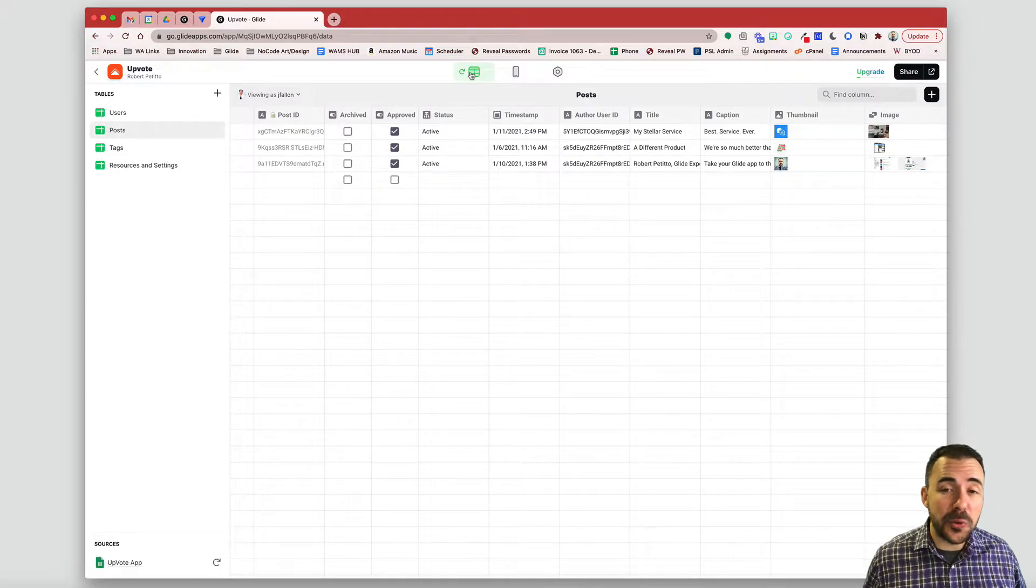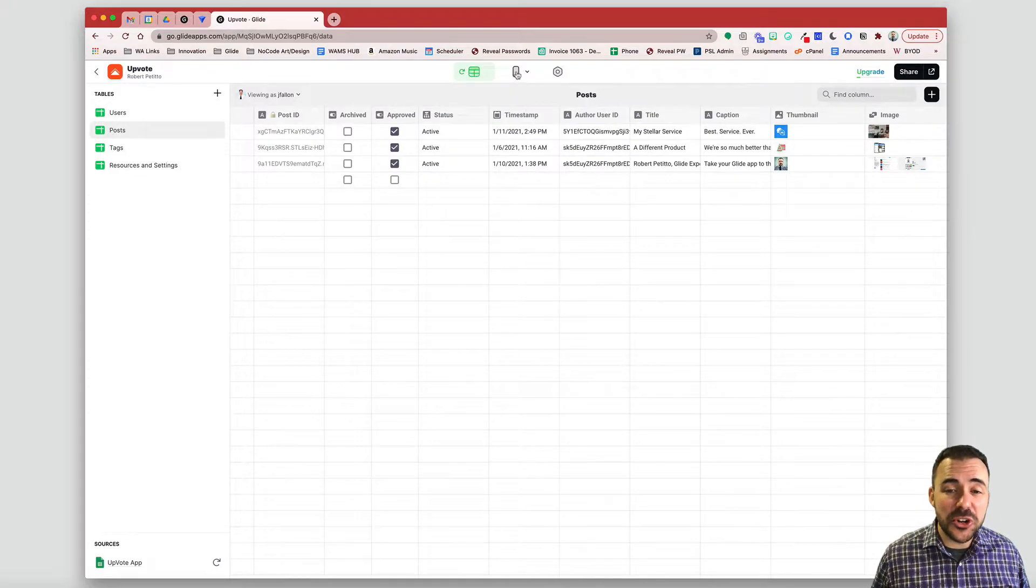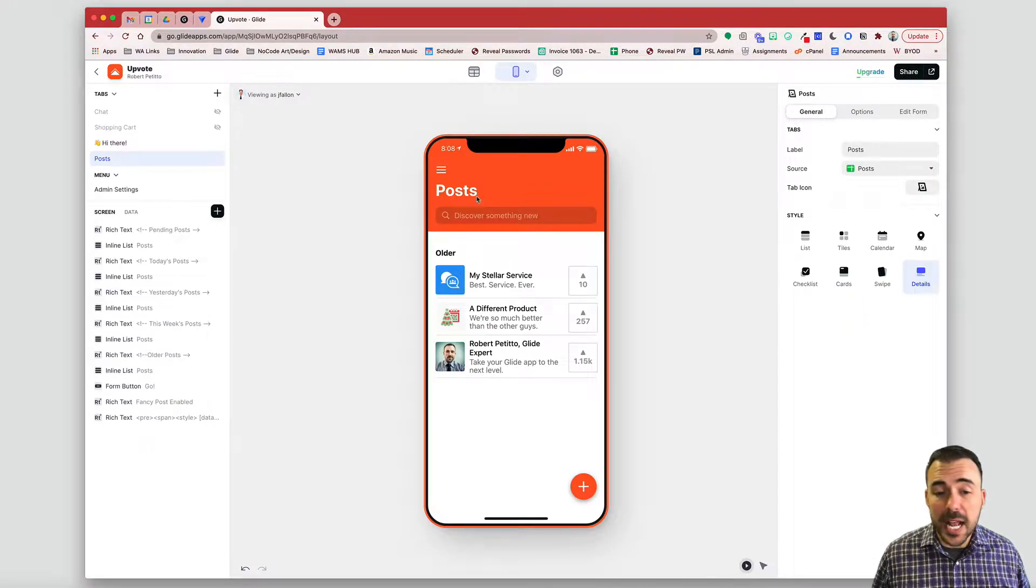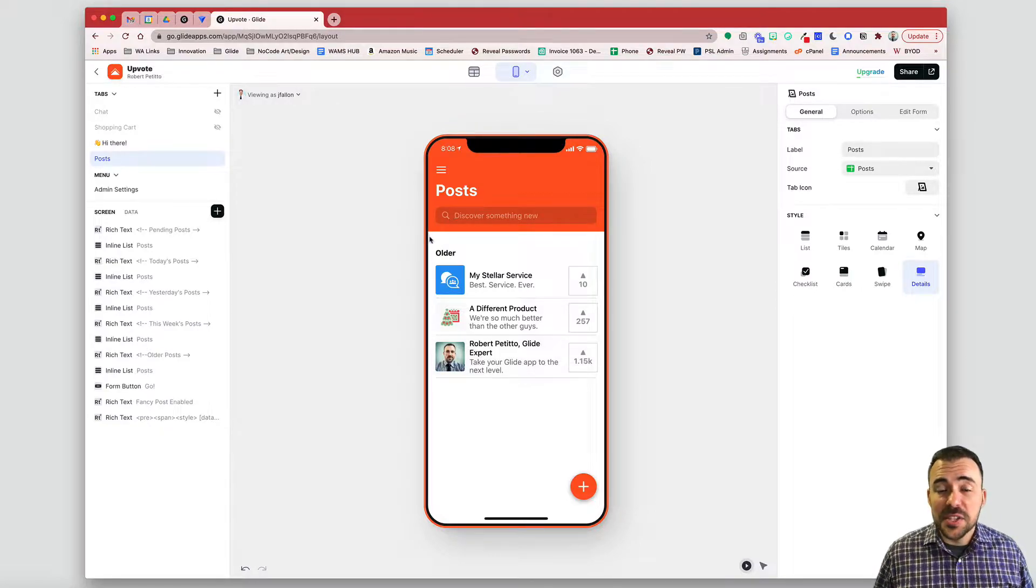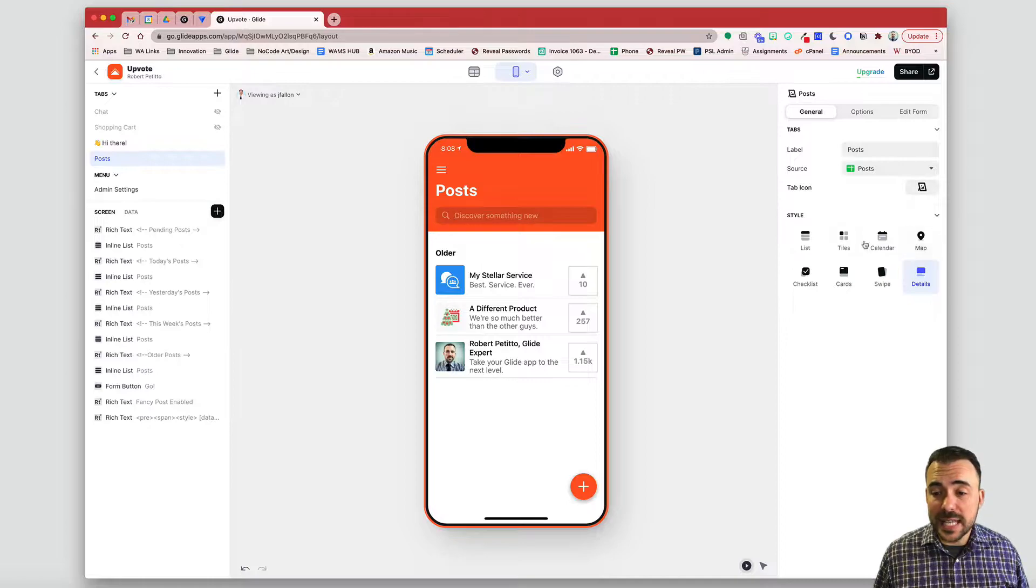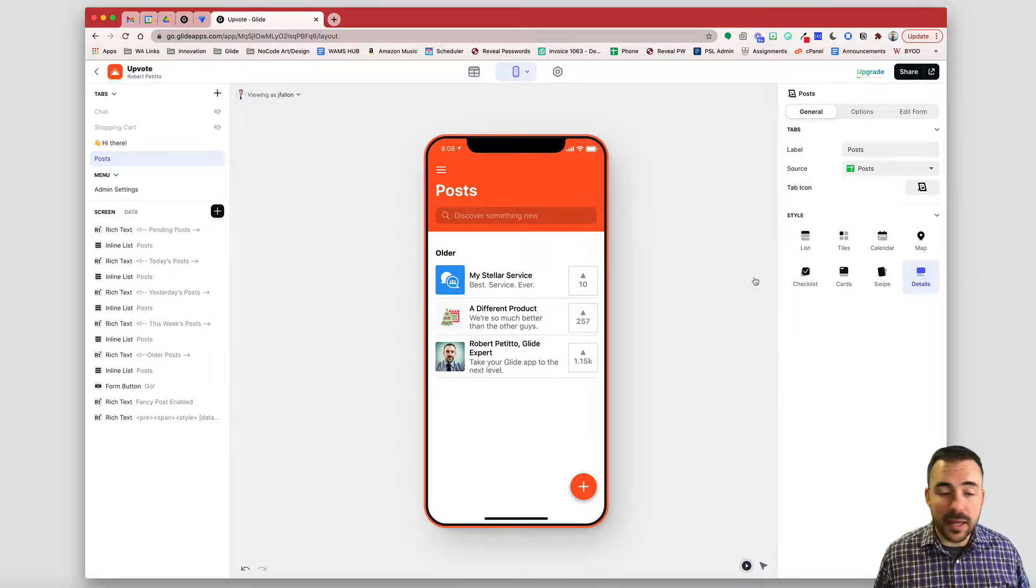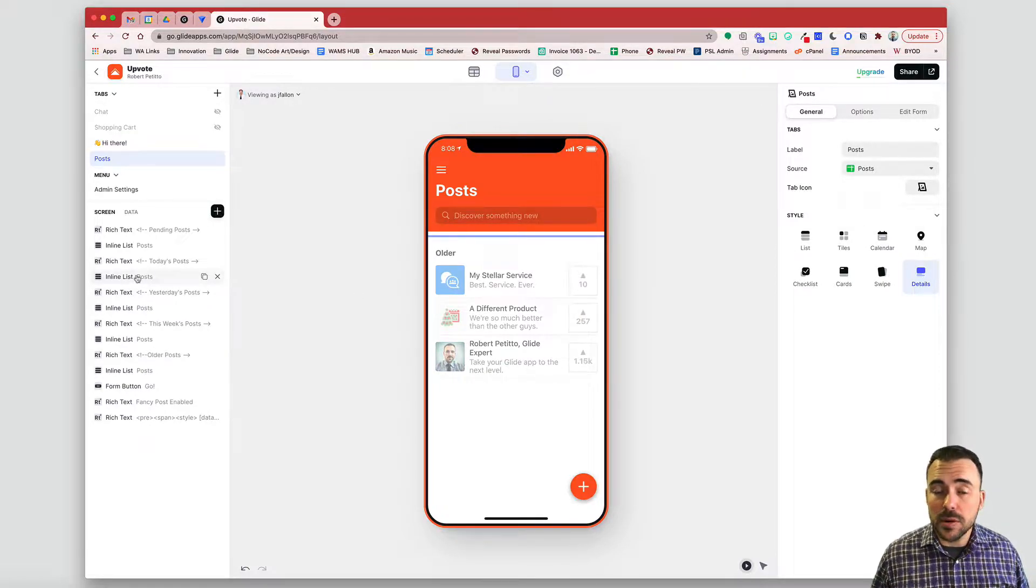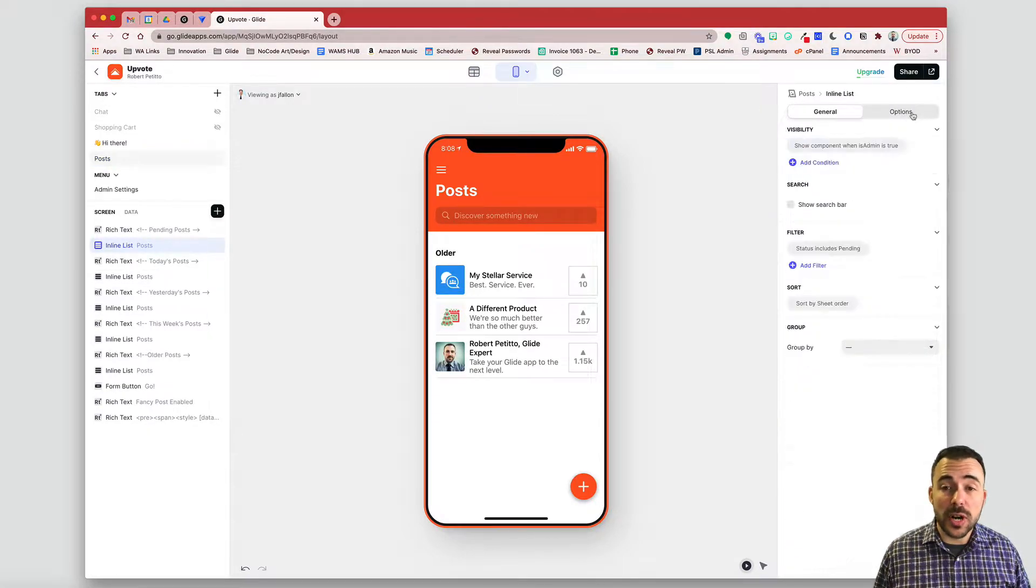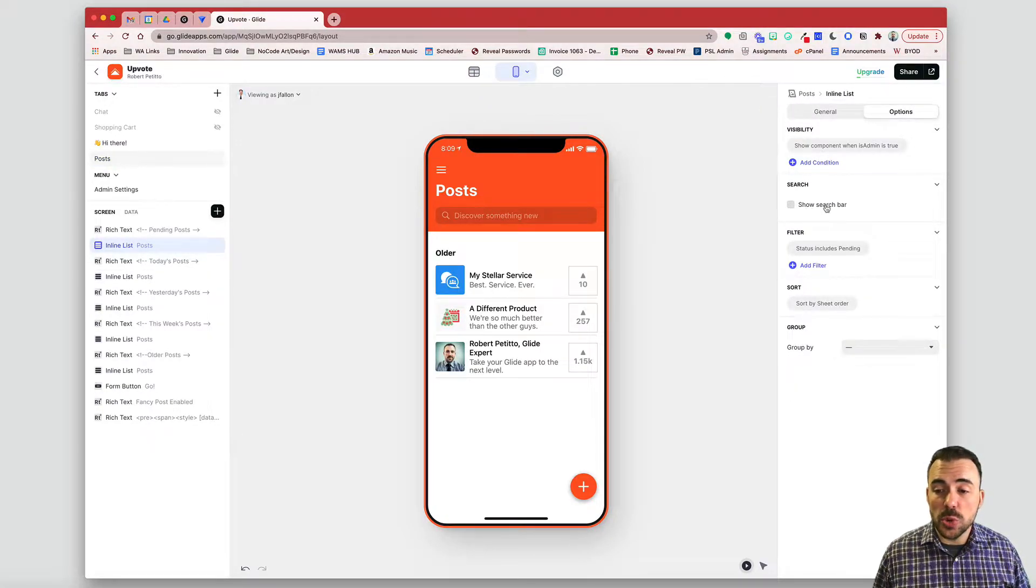But really what I want to talk about today is the search box that's available within your Glide apps. This one up here. This search box can be enabled on any inline list, whether it lives as a list view or on a details view with an inline list component. And you can just visit that inline list, go to options and turn on show search bar.